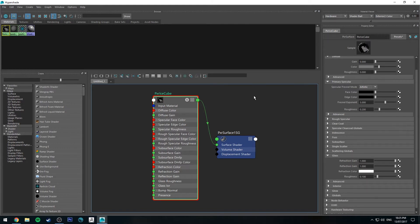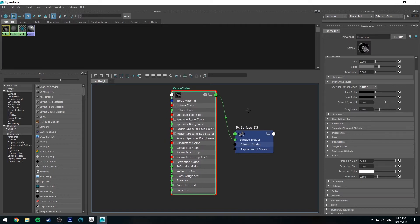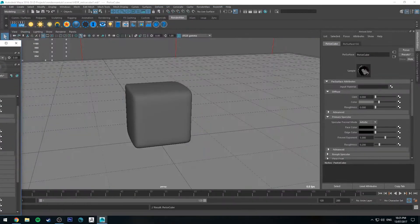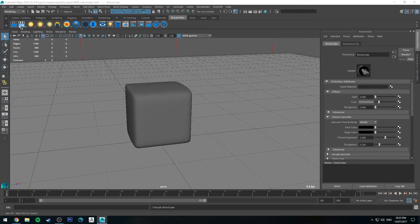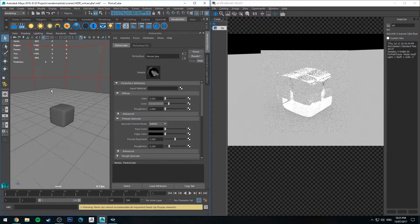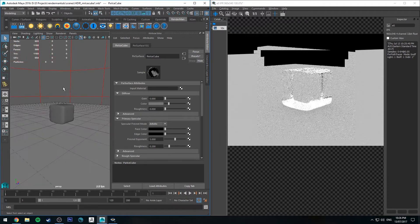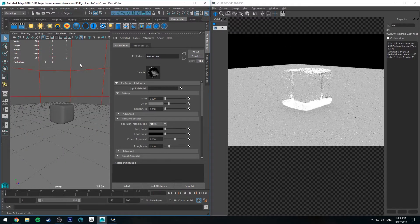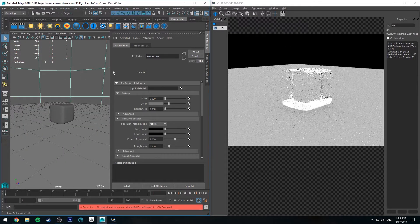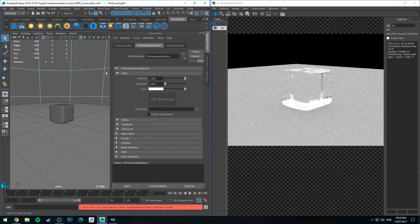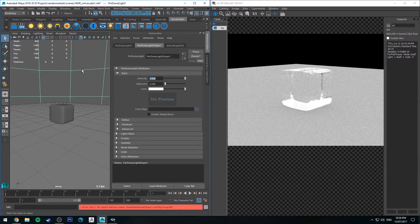This is basically going to make it look like glass. If we just run a quick IPR, you'll see what's happening. You've got a glass cube there. It's not particularly exciting, but it will do the trick for now.